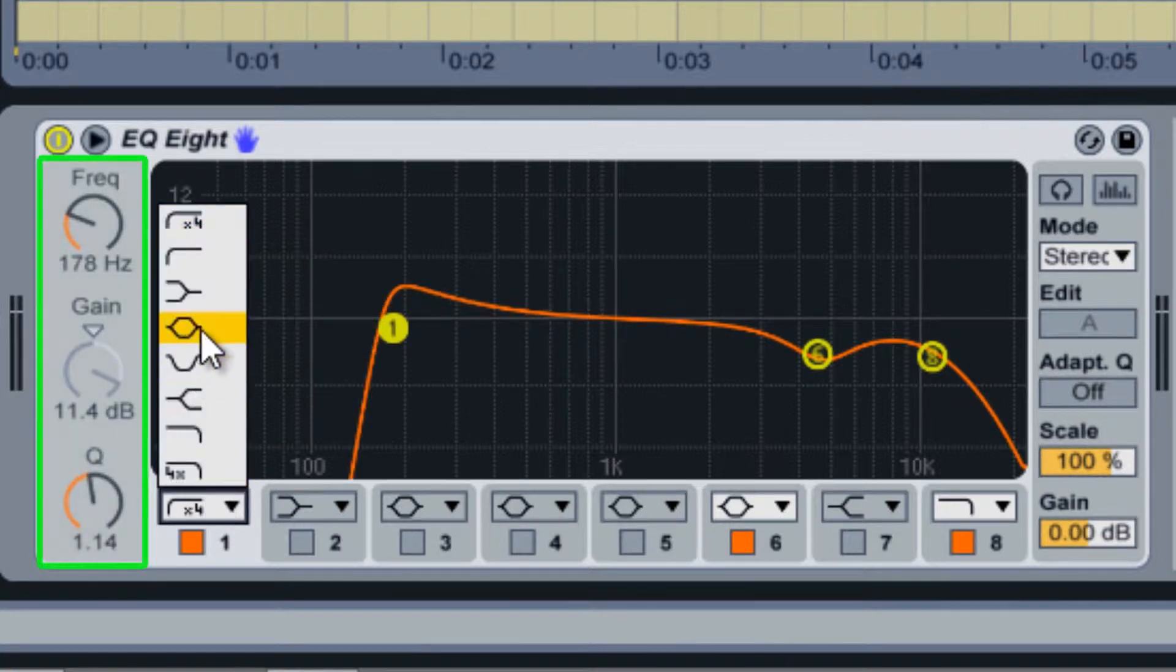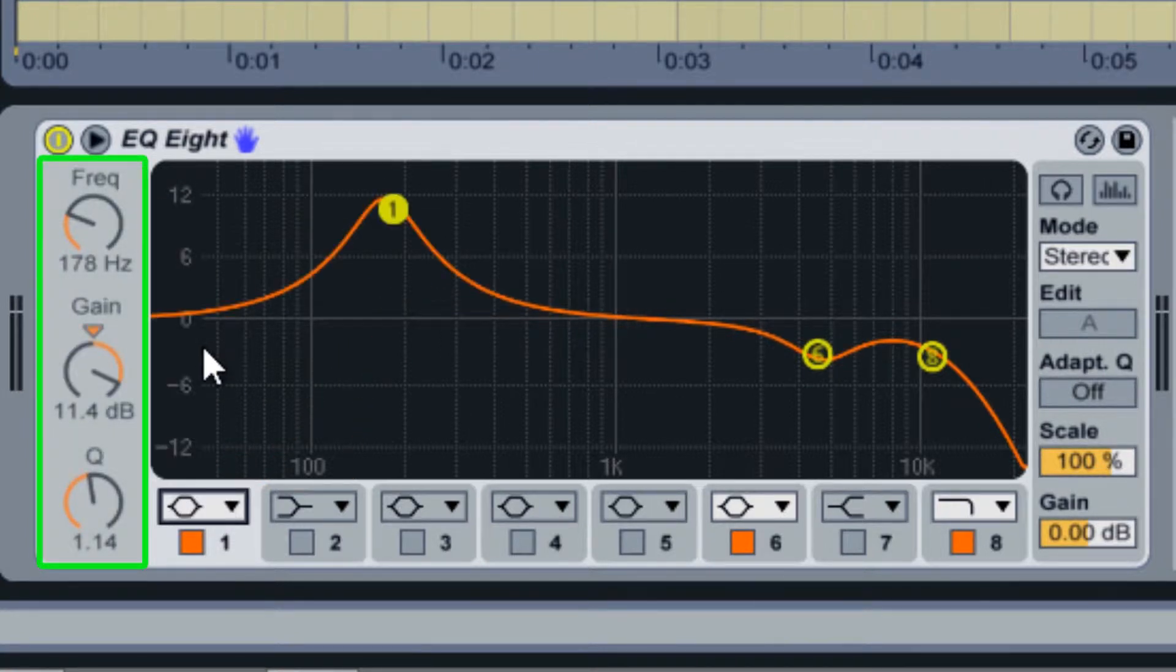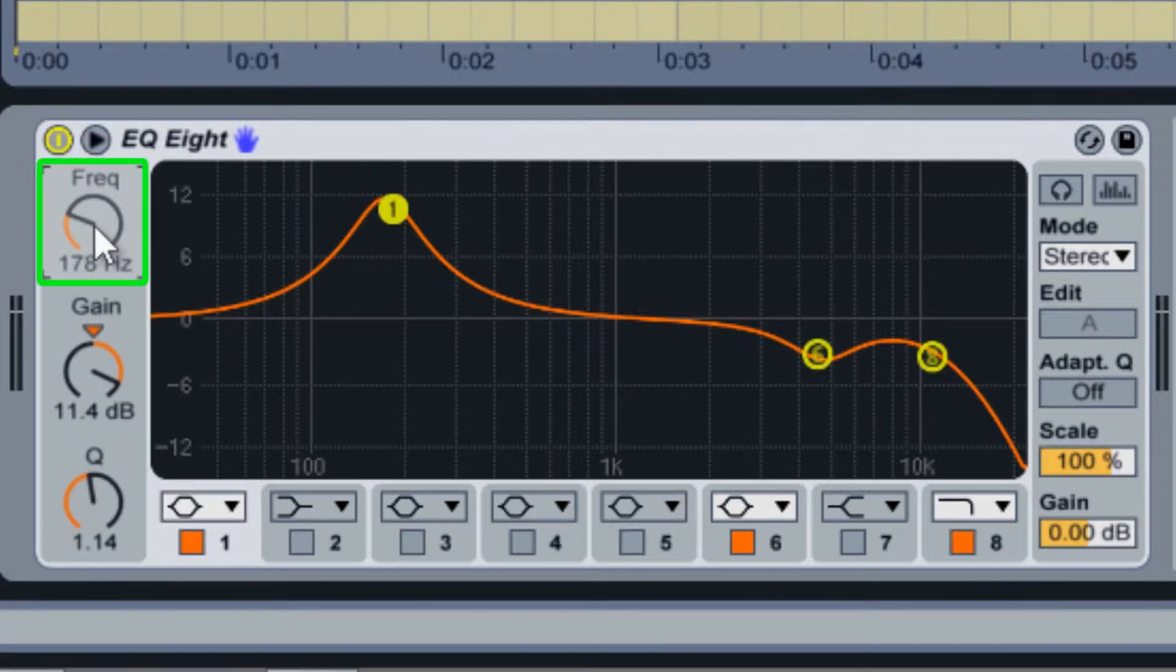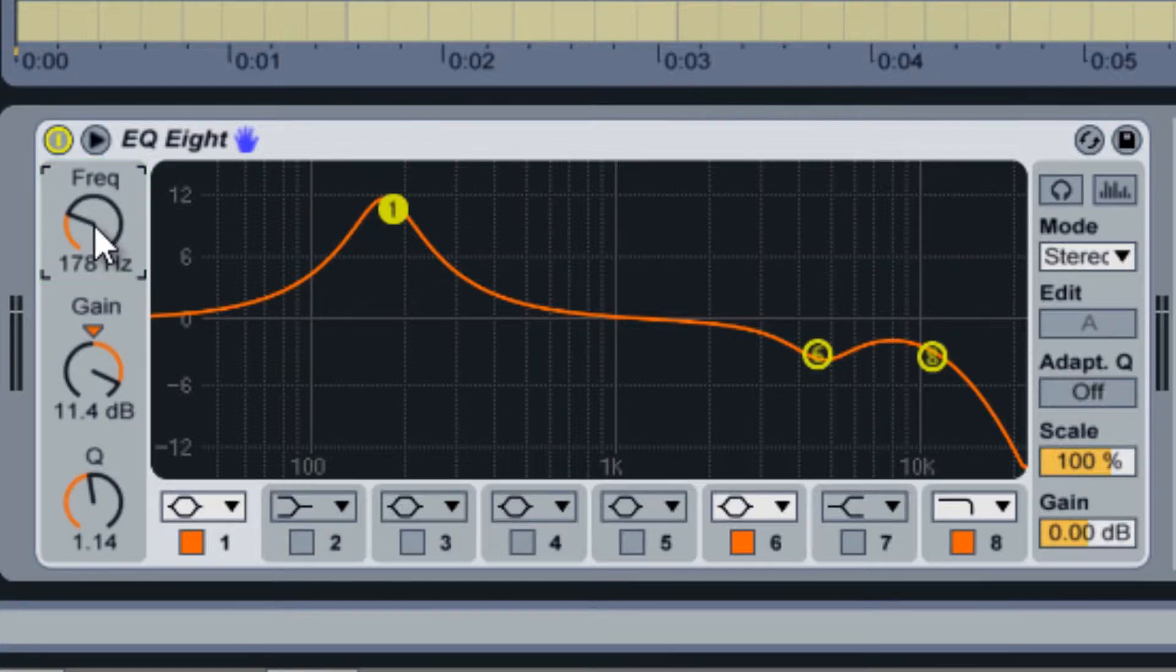On the left side are the band controls. The frequency knob controls where the current band's center frequency is. For high and low pass filters, this serves as the cutoff frequency.